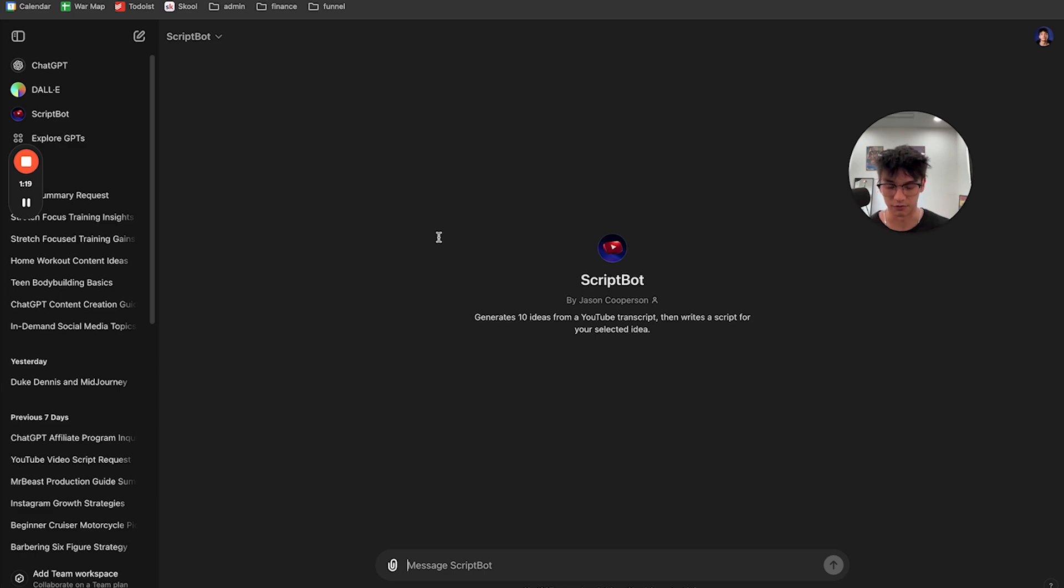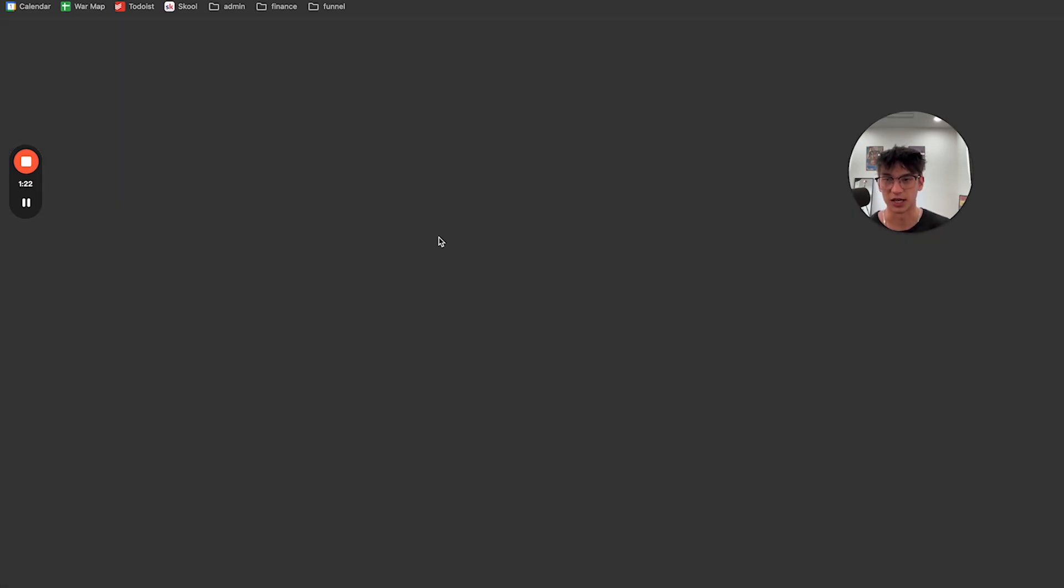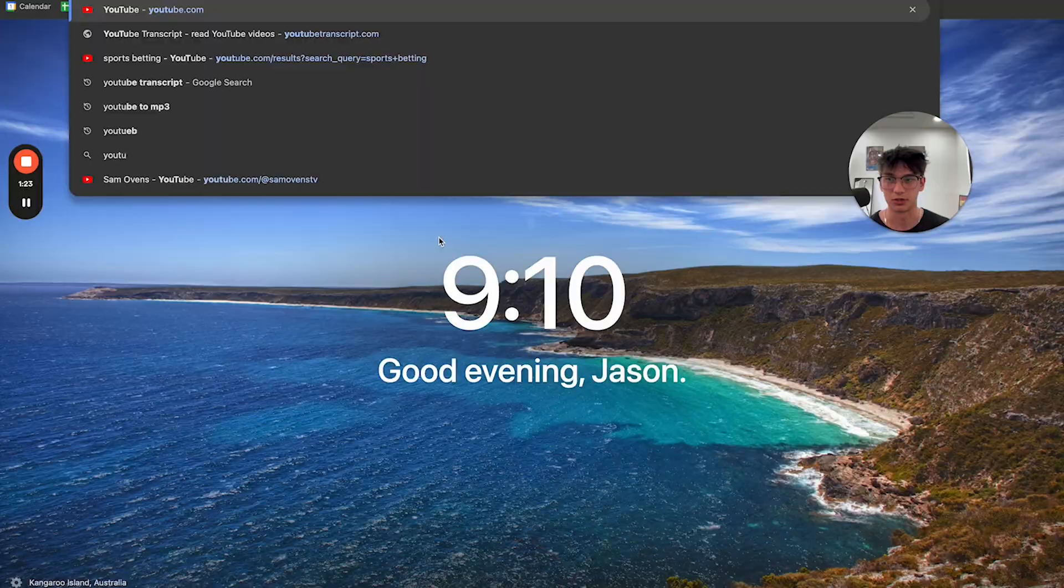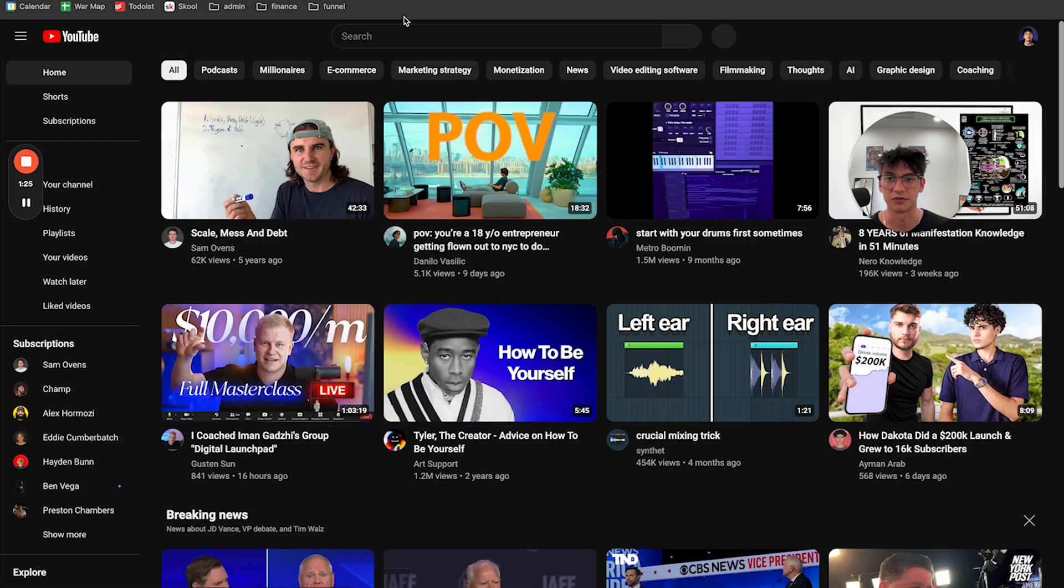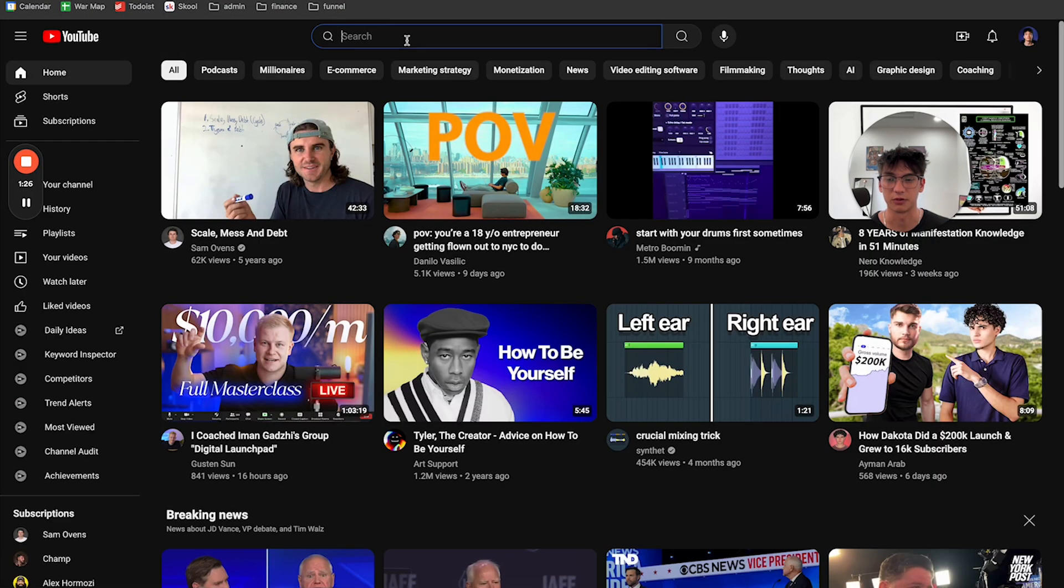If you have the pro version, then just click the link. It'll bring you here. Next step is you're going to go to YouTube and you are going to find a viral video that is in your niche.